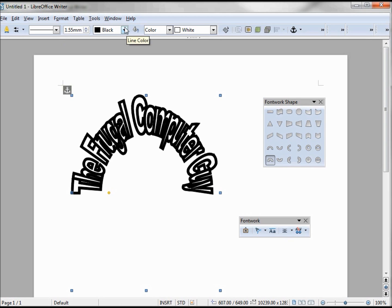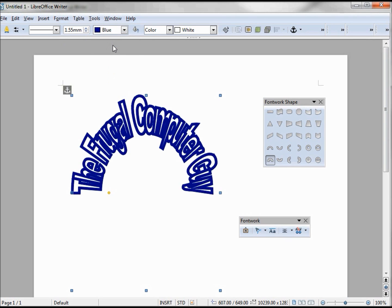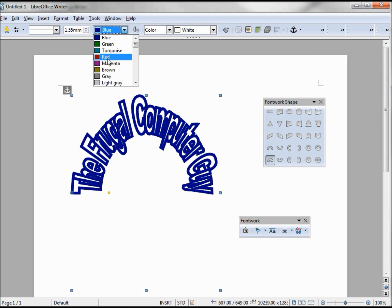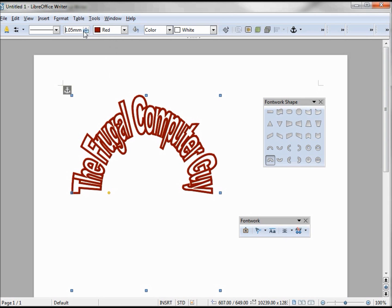This next one is the color of our font work text. We can make it blue, make it red. Let's make this line a little thinner though.